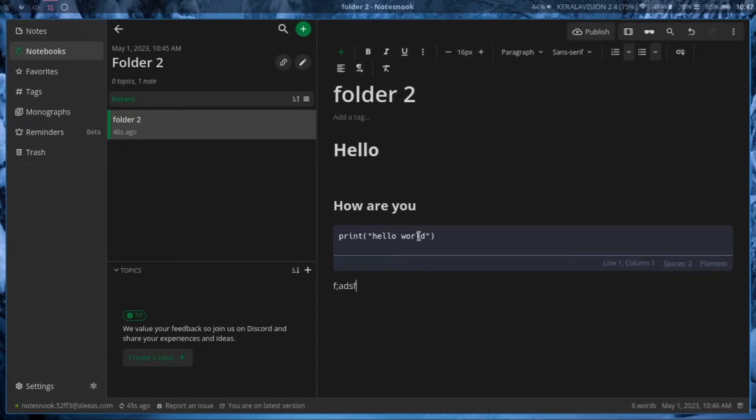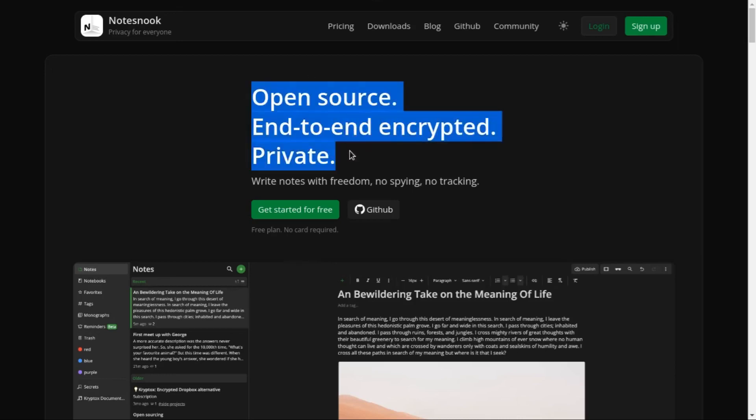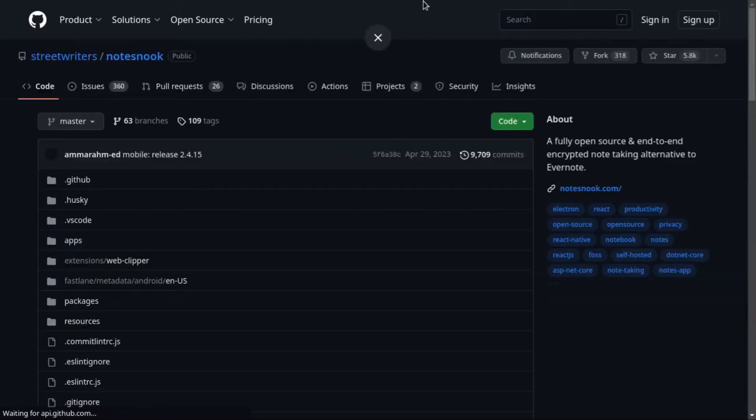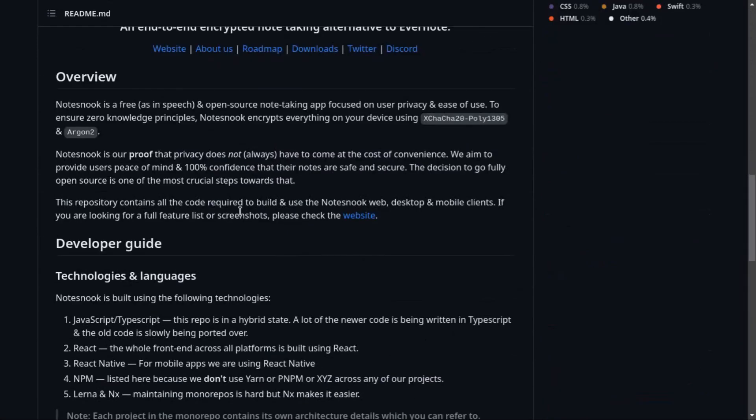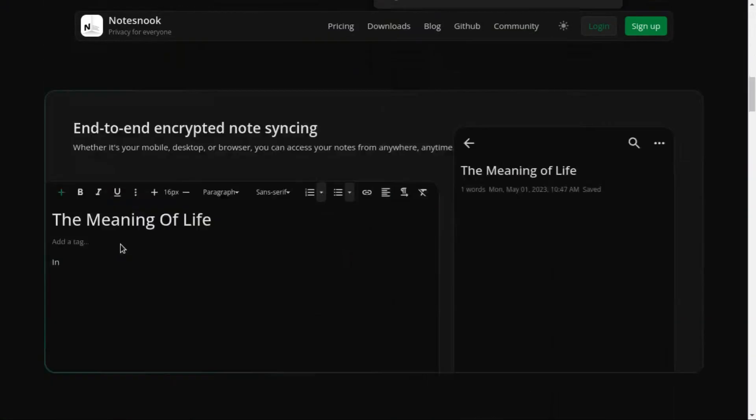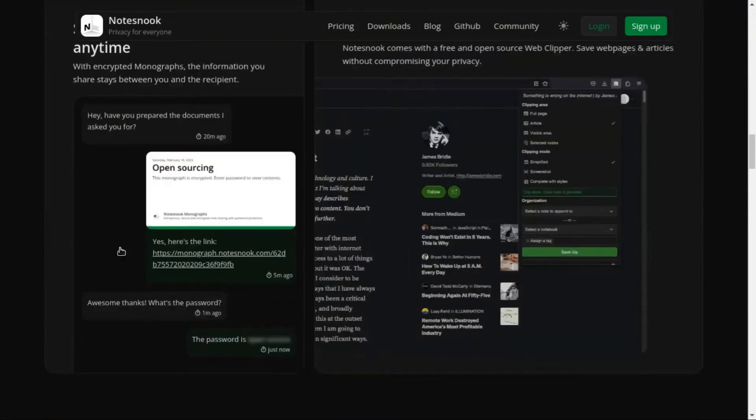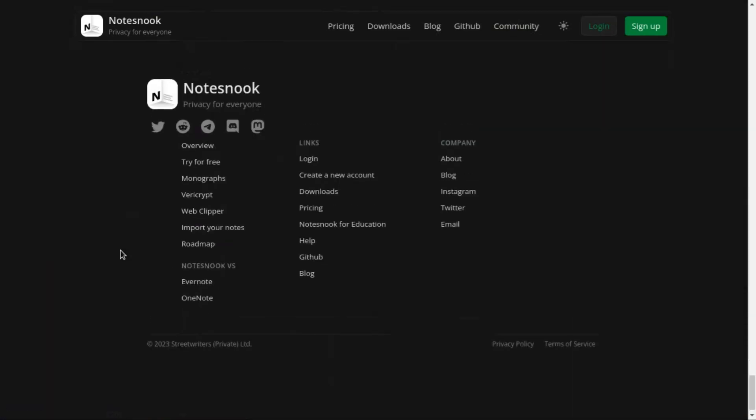But if you just need to type text, then this is perfect. And you can visit their website, this is over here, Notesnook. You can just open, subscribe, go through there, go to their GitHub and see the code. If you're a developer, you can also contribute.